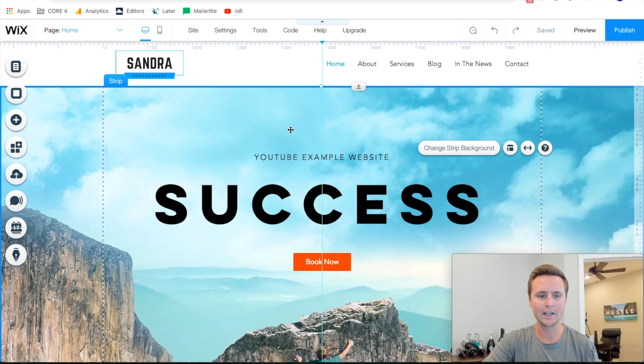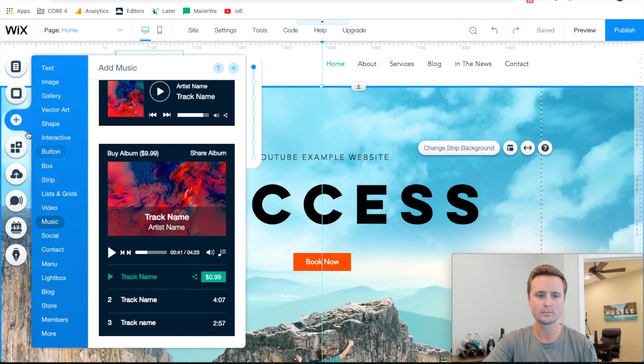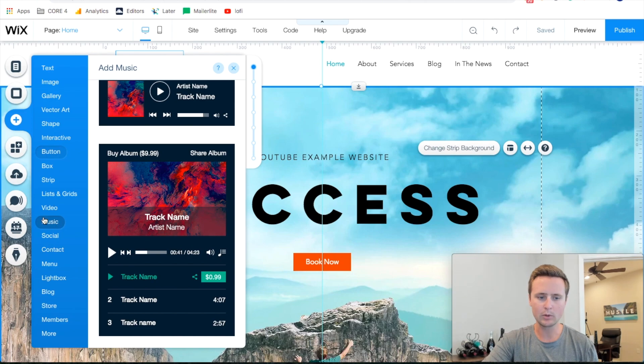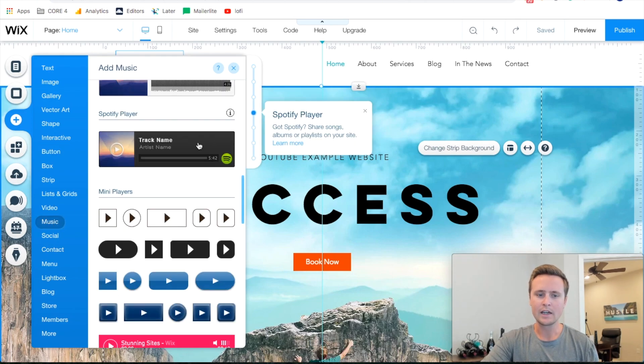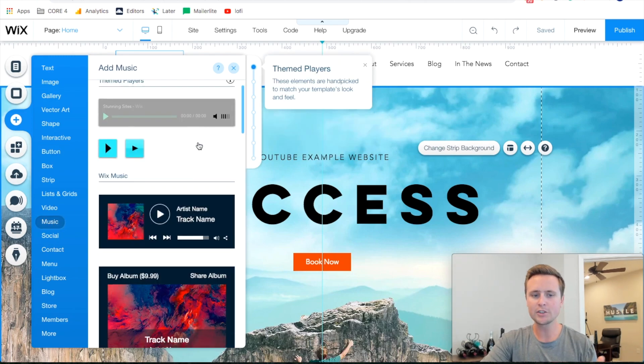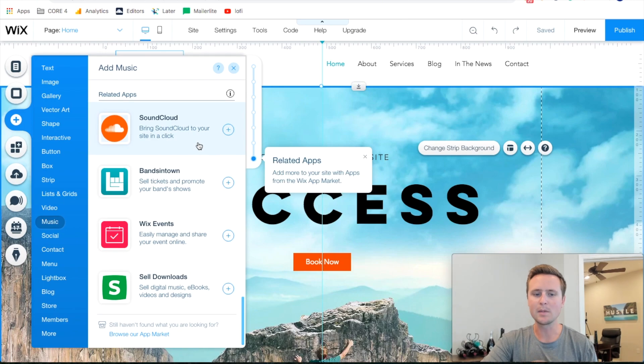All we have to do here to add music is just come right over to add, and we'll go to music, and then you have a bunch of different options, but what we're gonna use is a mini player.